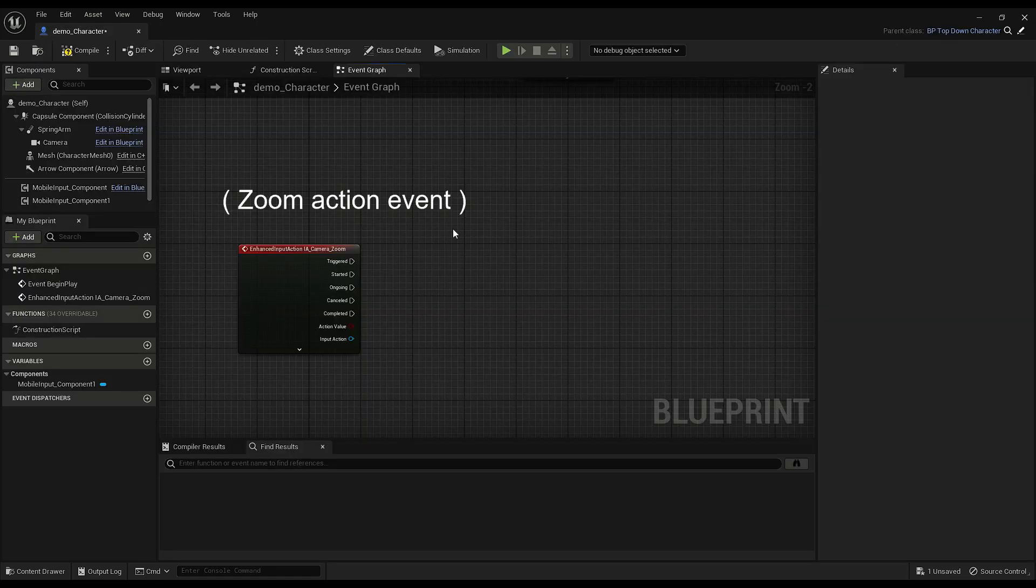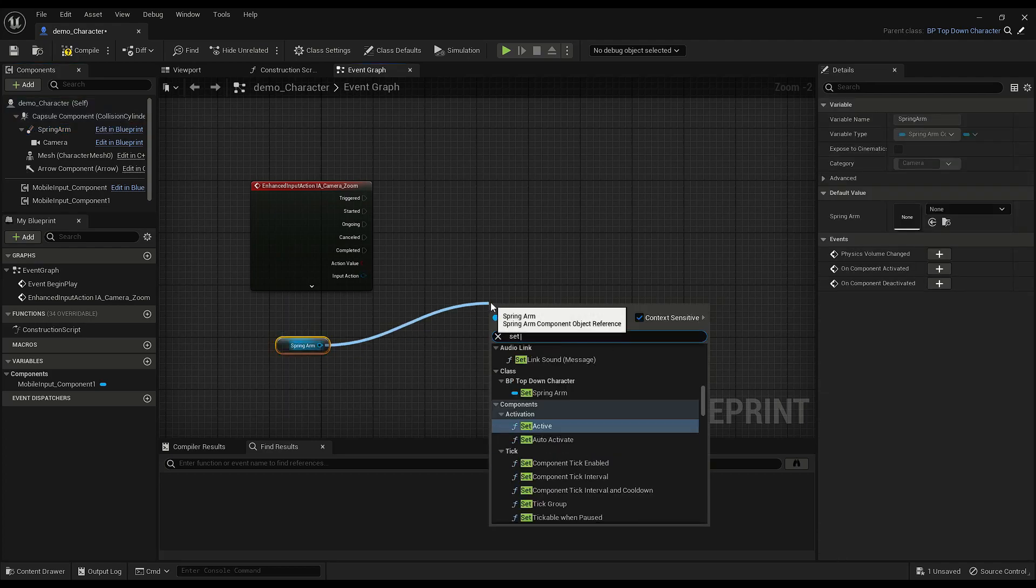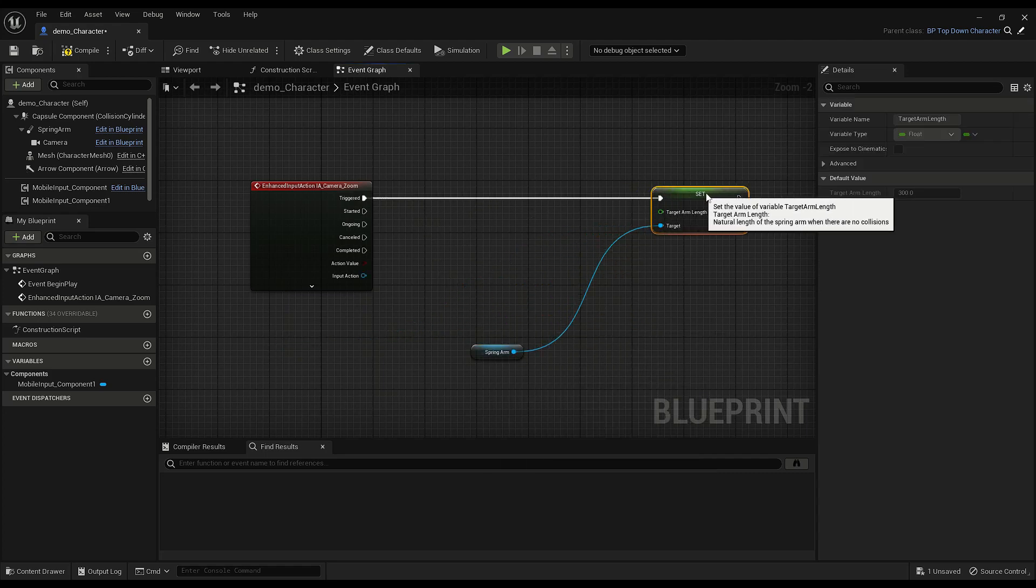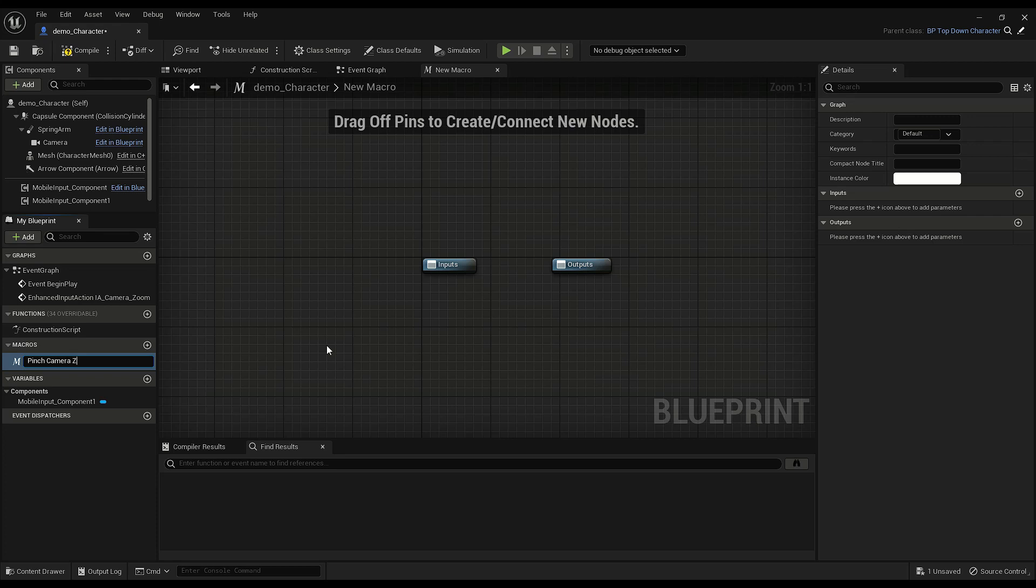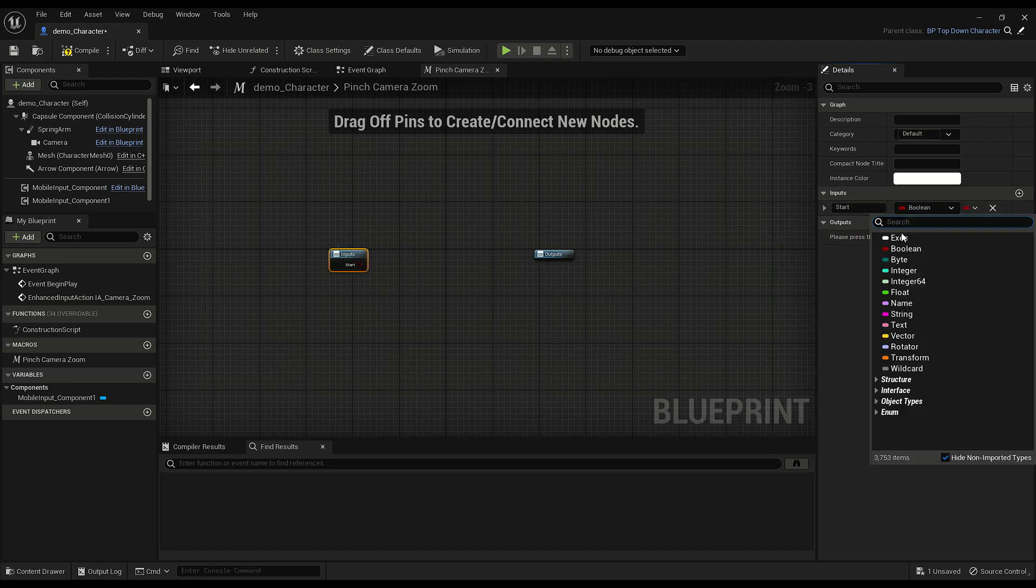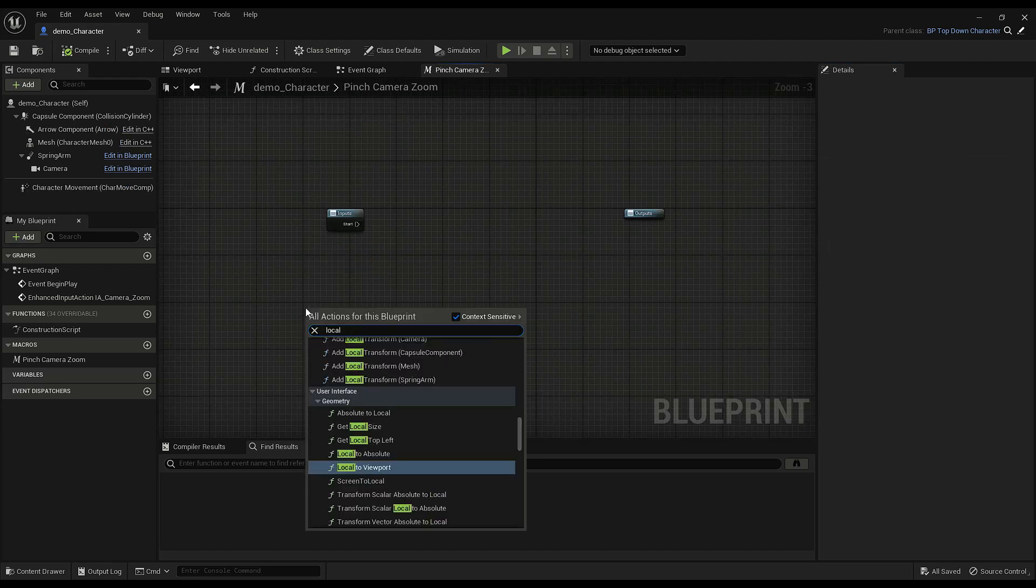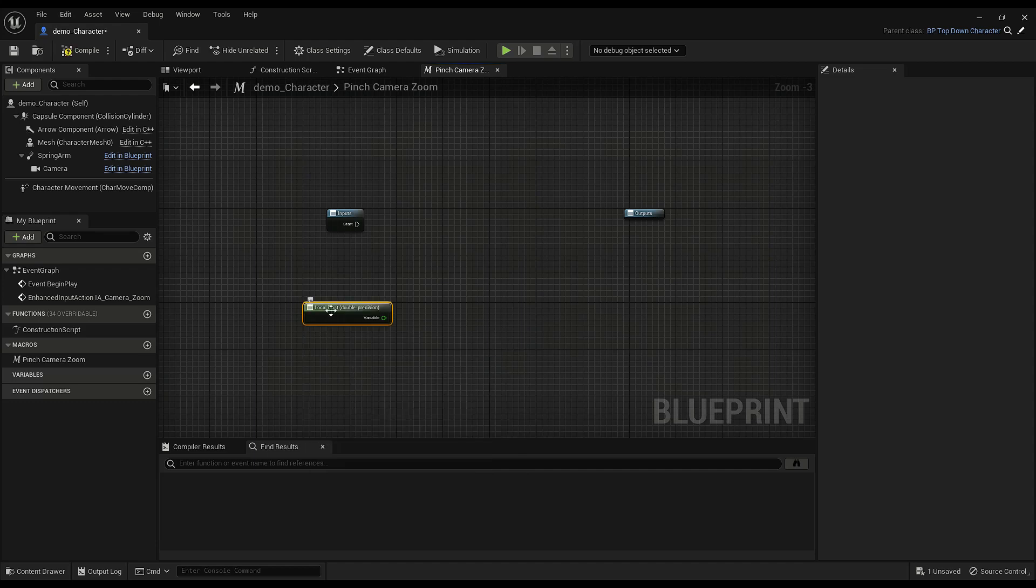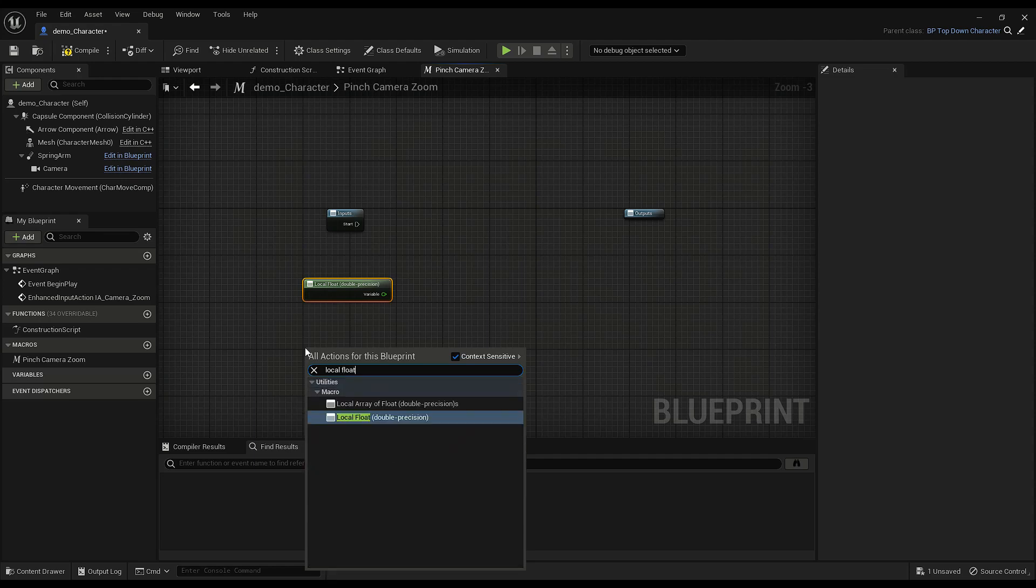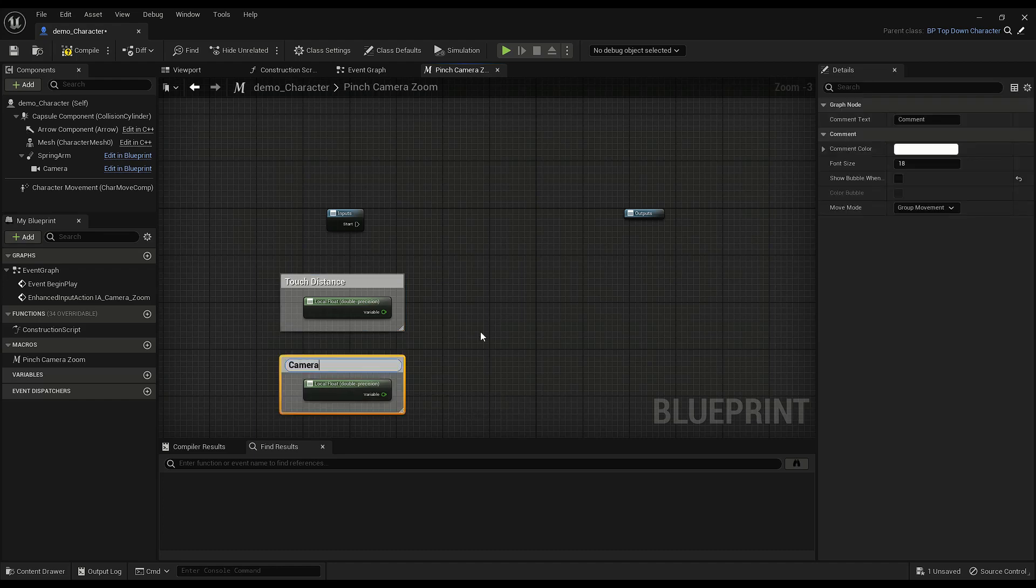Okay, so in our character we have a spring arm and all we do is set the target arm length on triggered. So the value of that will depend on a macro that I'm going to use: pinch camera zoom. Okay, so first thing we need is a start execution pin. So I'm using a macro so I can make use of local variables, local floats to be specific, so I don't have to go around making a bunch of variables in the character itself. So we need two of them. This one is touch distance and this one is the camera distance.